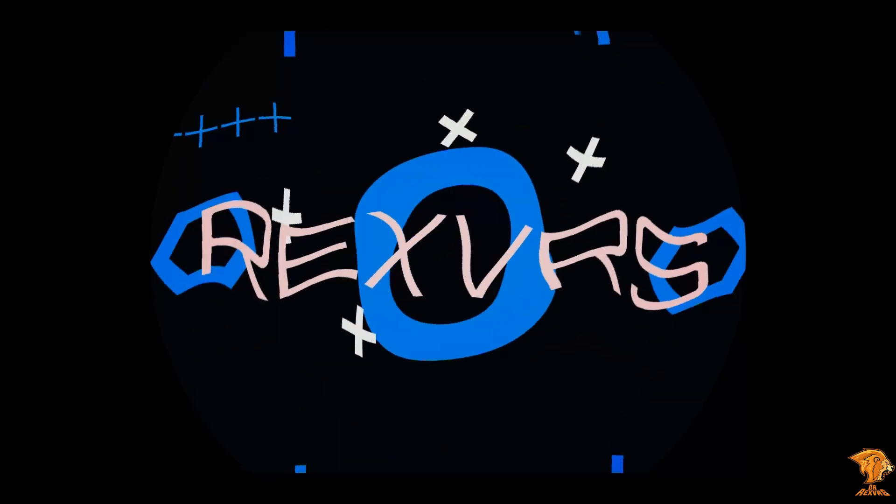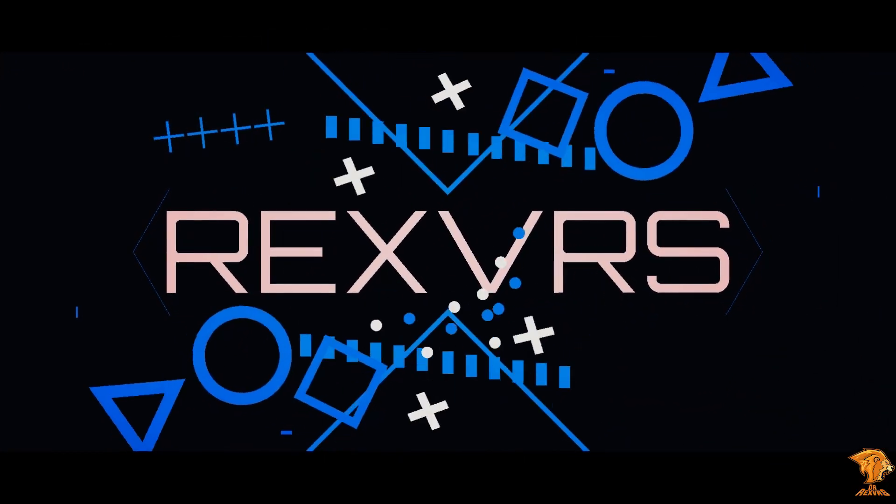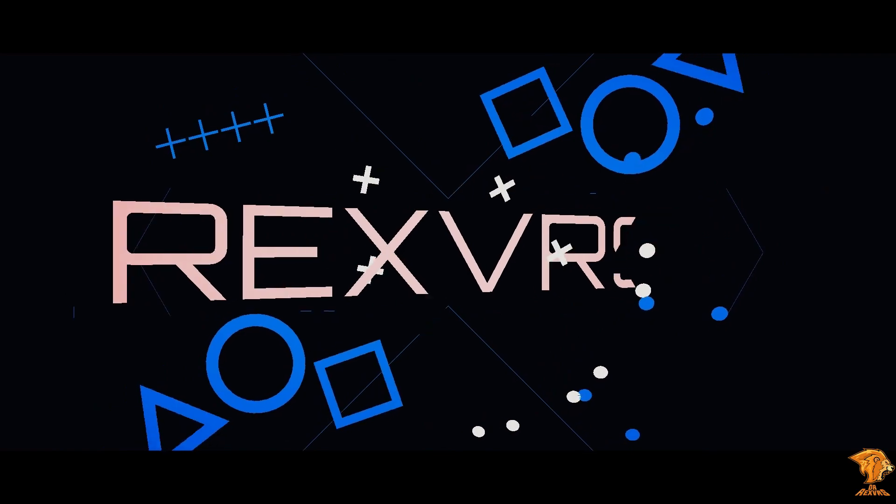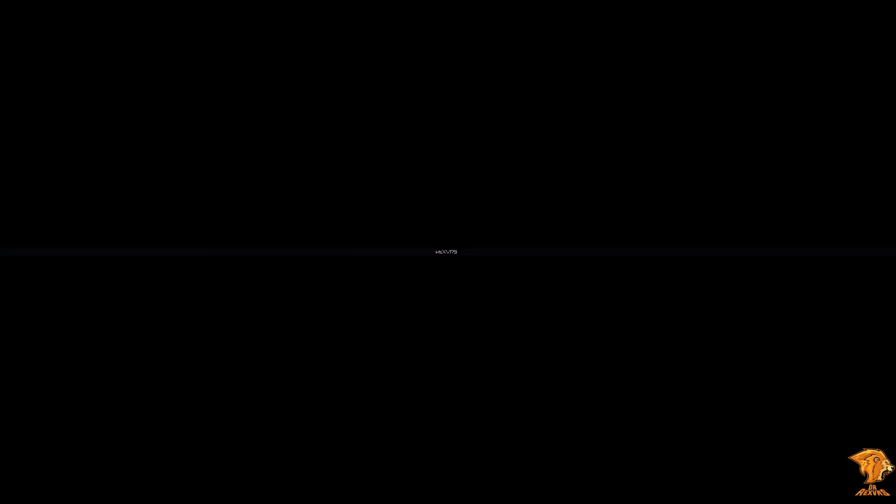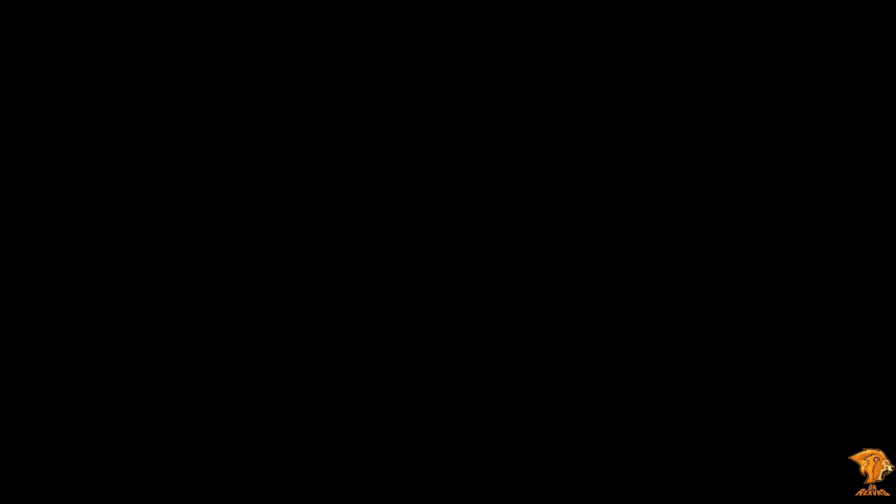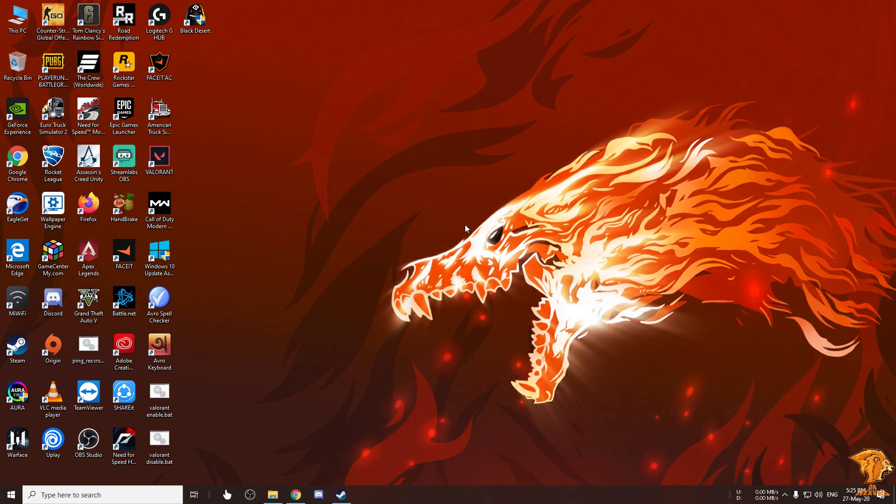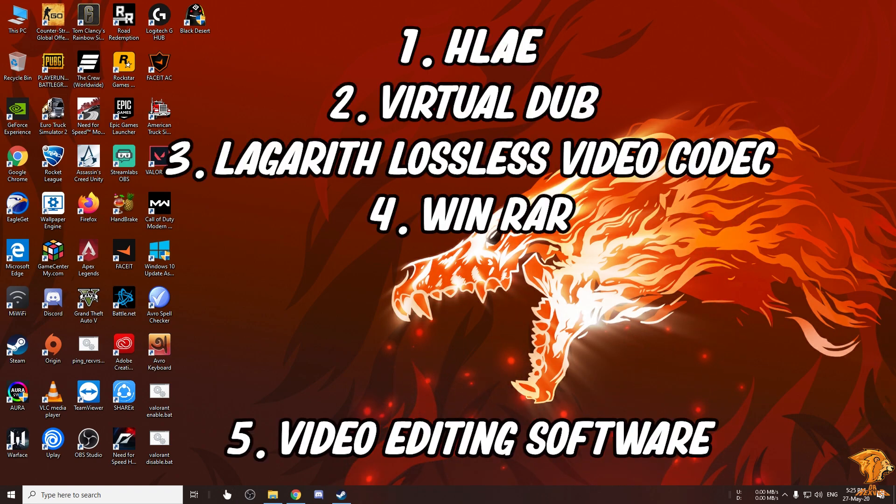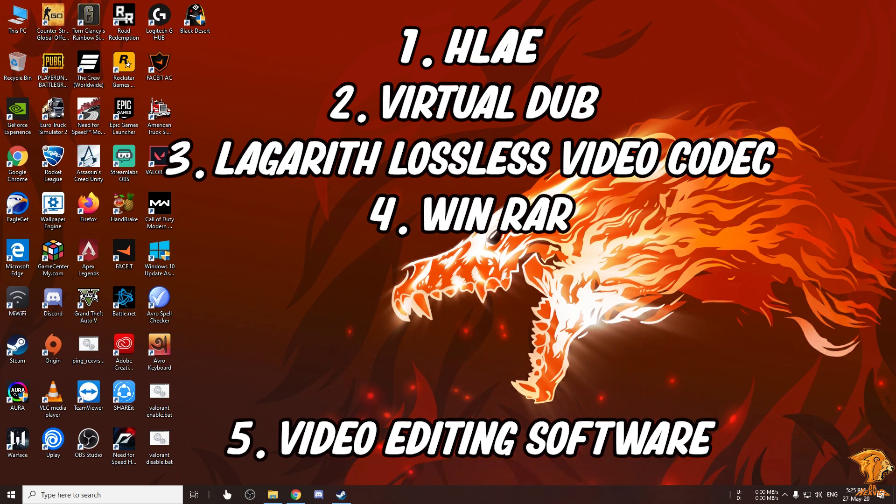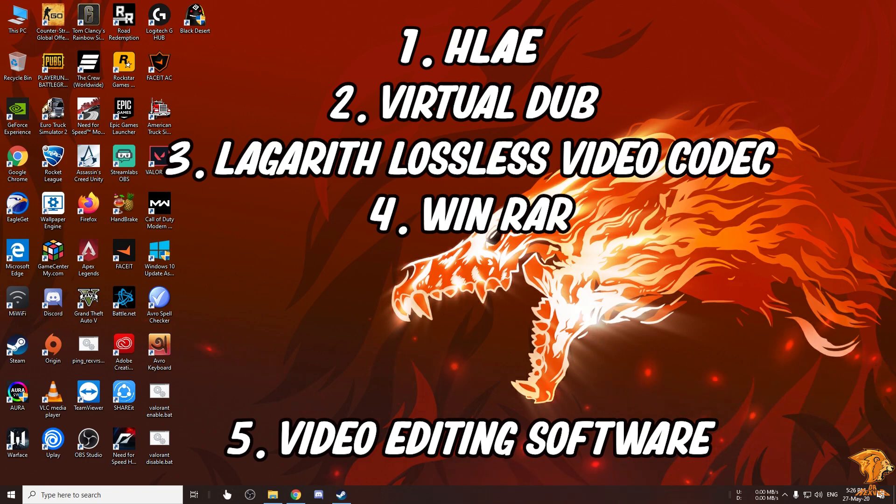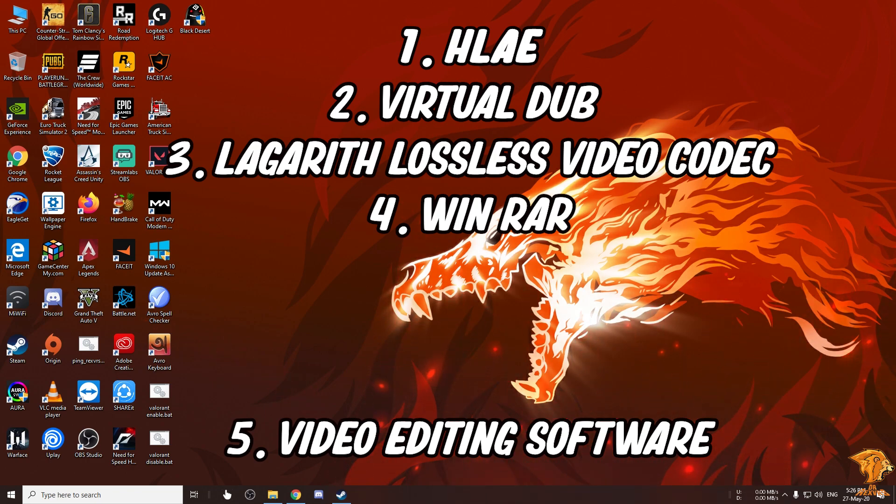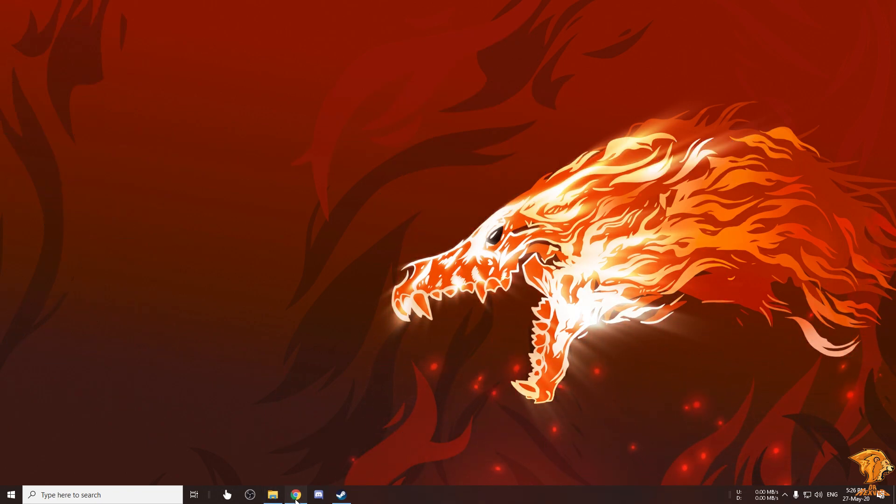For recording and editing the video you're gonna be needing some software. The software's are HLAE, Virtual Dub, Lagarith lossless video codec, WinRAR, and a video editing software. For myself I use Premiere Pro CC but you can also use Sony Vegas Pro or any other editing software of your choice.